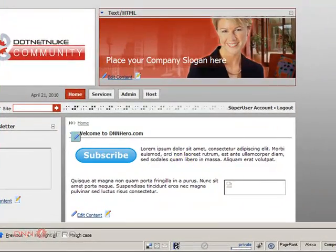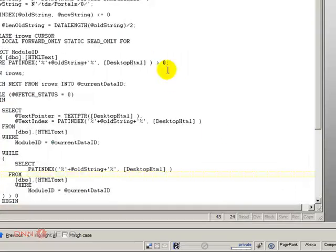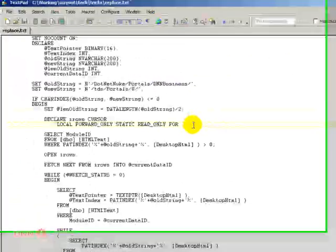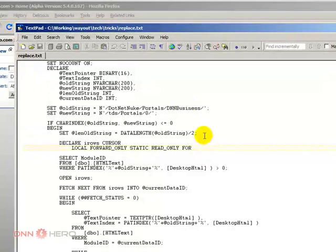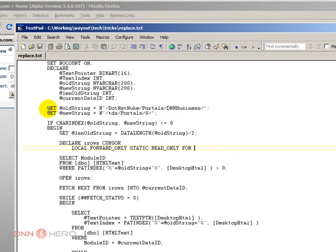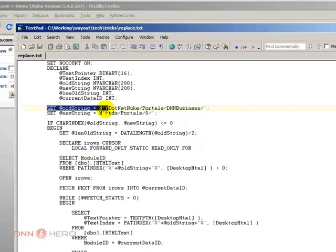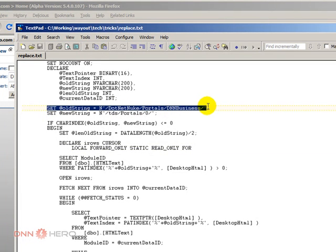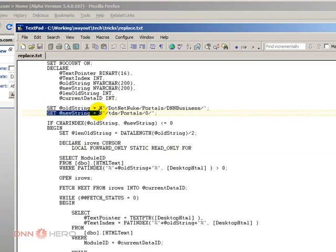Once we run the script, it will change the path for each and every image in the site and all the images will be back automatically. So I just went to my tips and tricks folder to get this script. And I'm going to show you what you have to do to change the path. See, this script, what it does, it searches for an old string.